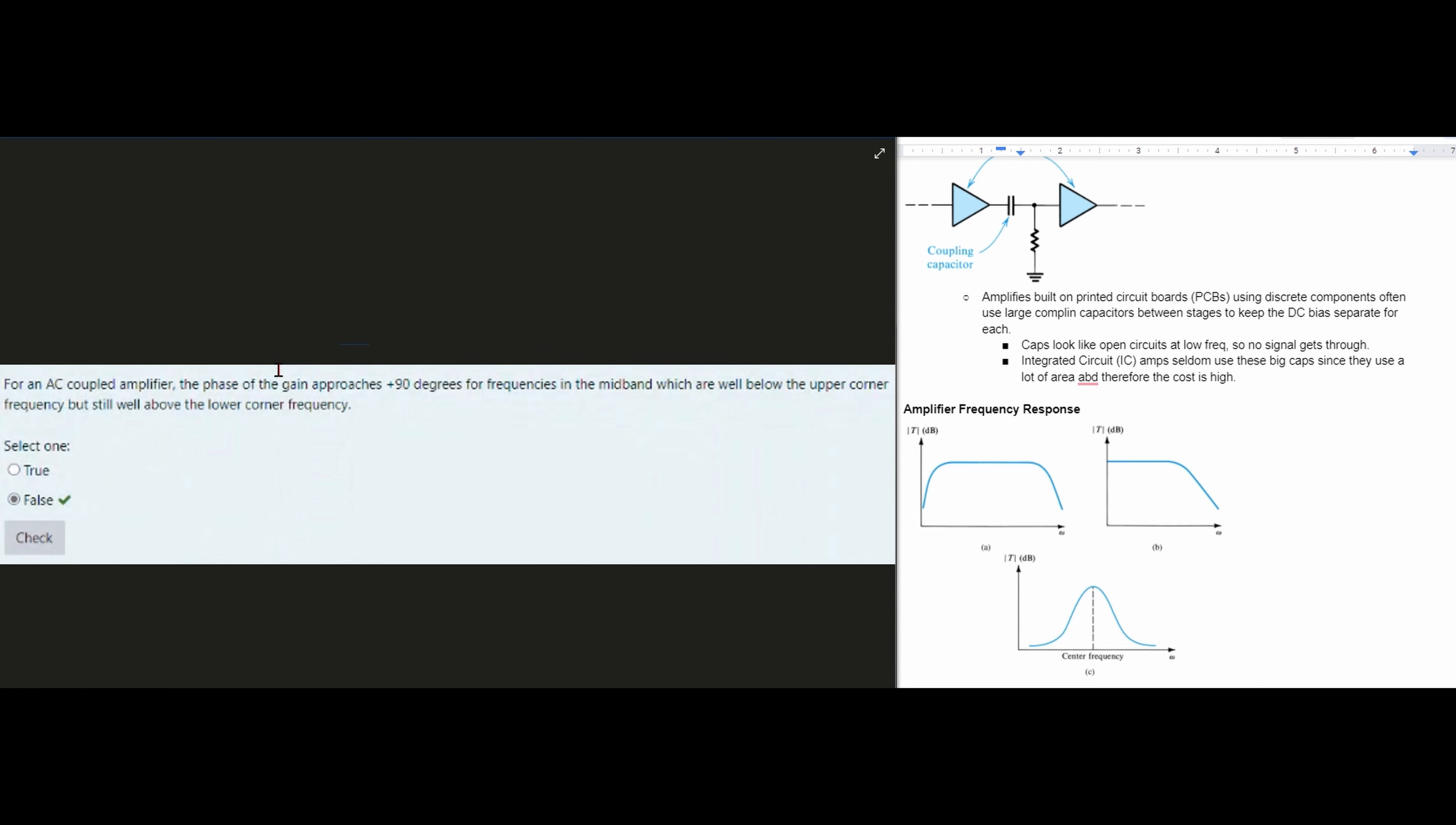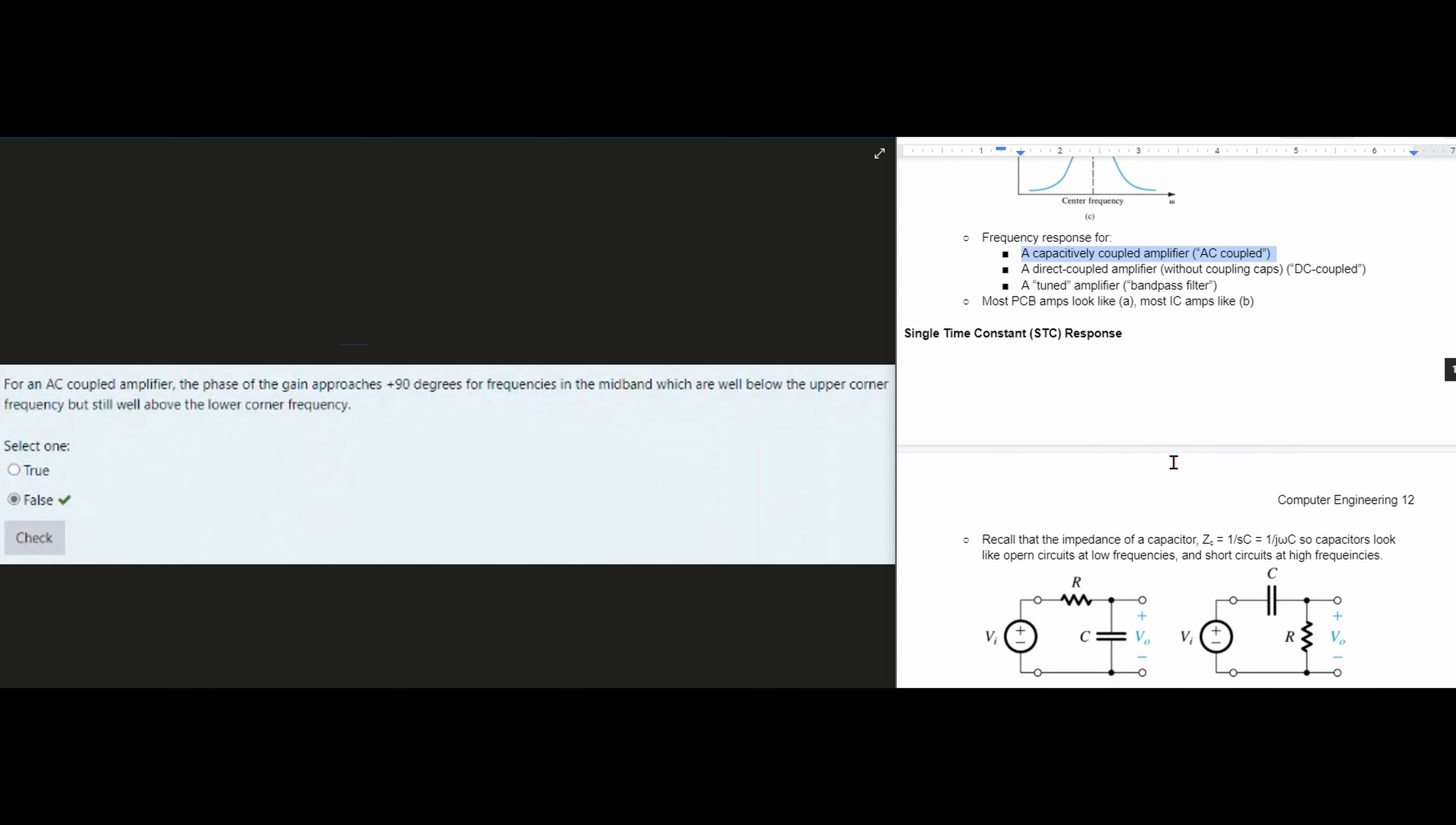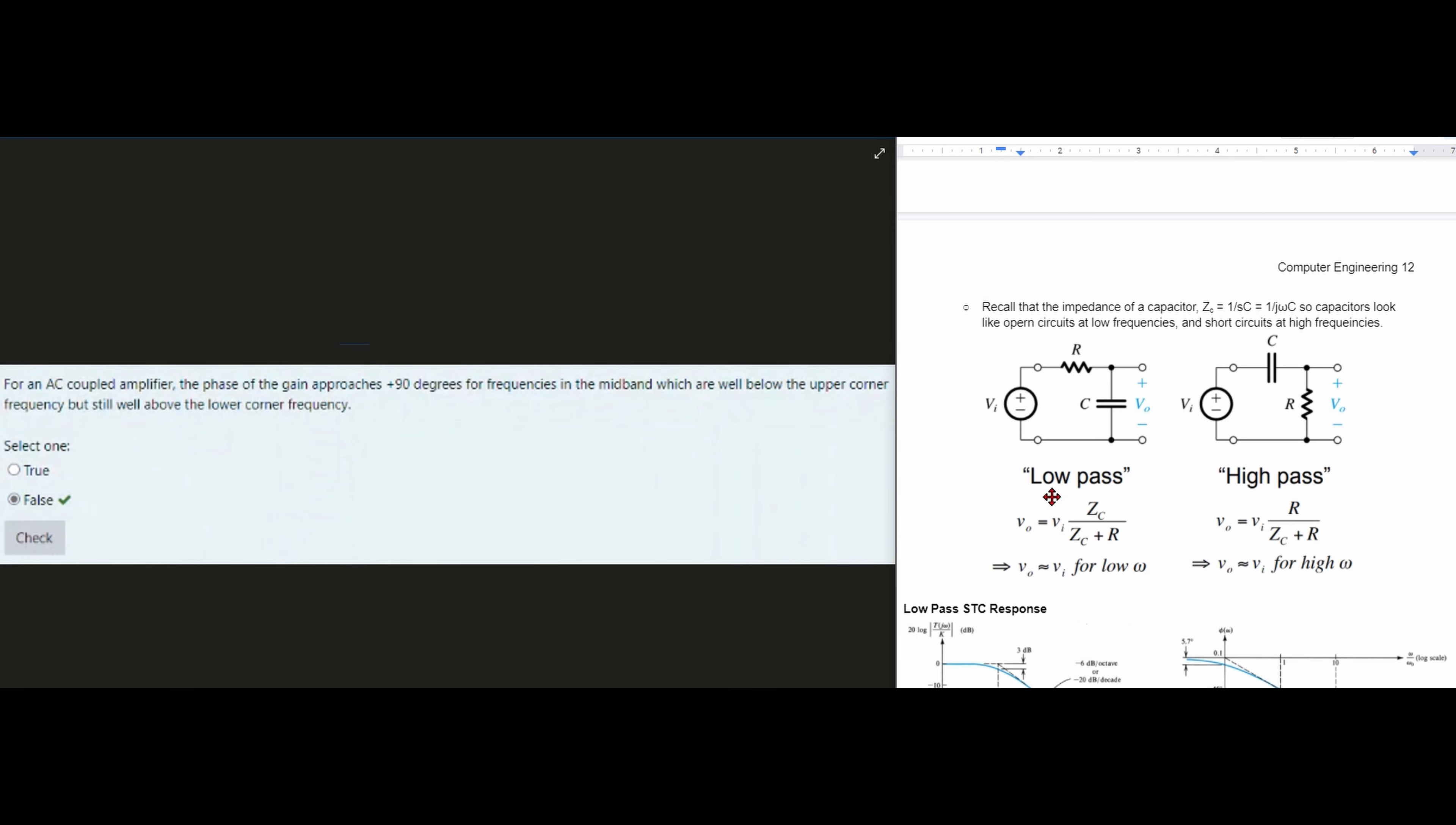So we're basically going to be looking at our AC coupled amplifier, which is something like this. And we are looking at the phase of our gain, which would be like this line. We're asked if it approaches 90 degrees for frequencies in our mid band. So that's in between the lower corner and the upper corner frequencies.